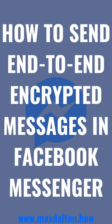I'm Max Dalton, and in this tech short I'll quickly show you how to send end-to-end encrypted messages using the Facebook Messenger mobile app.